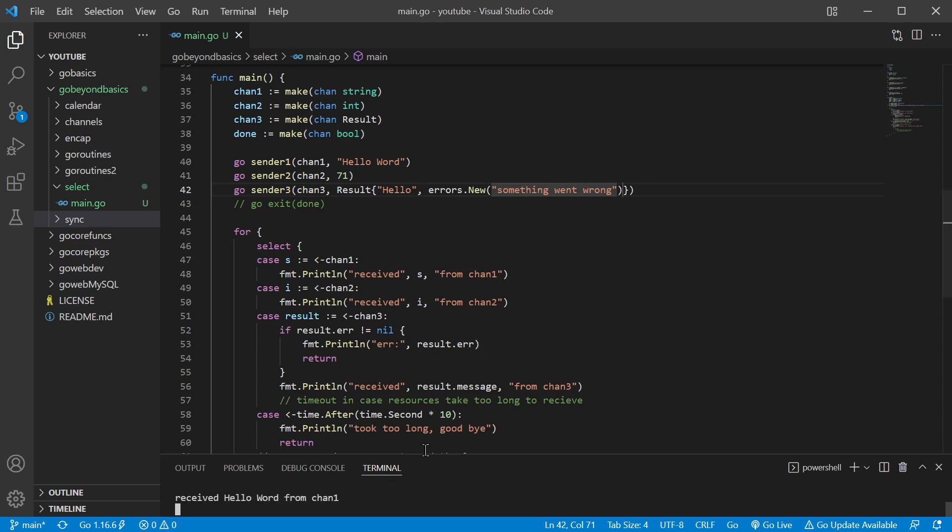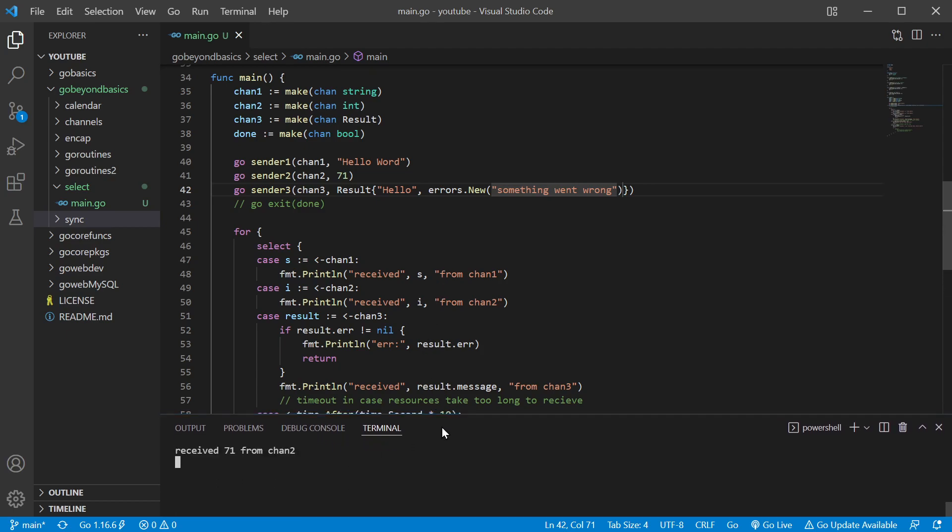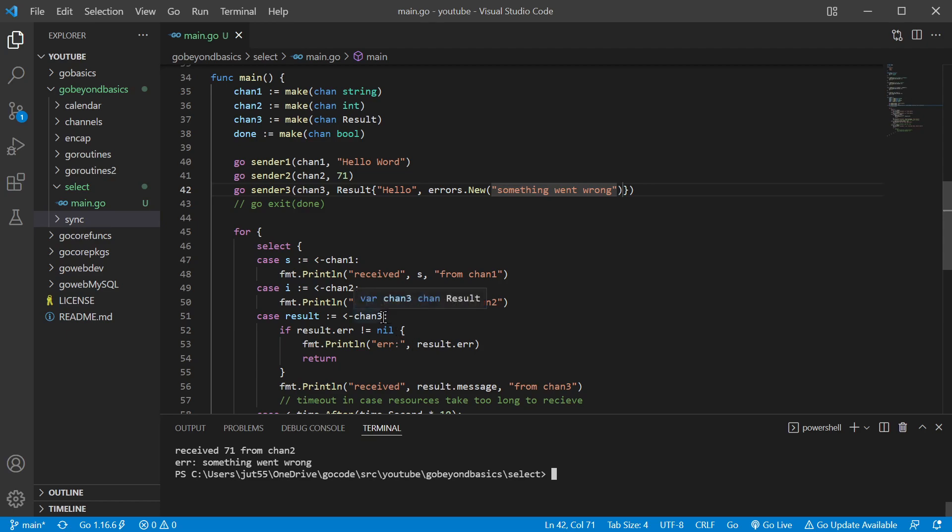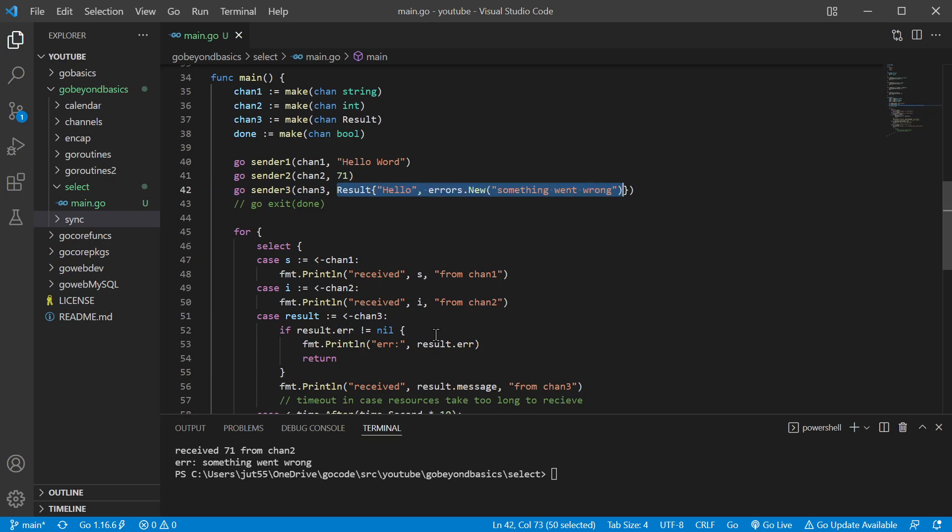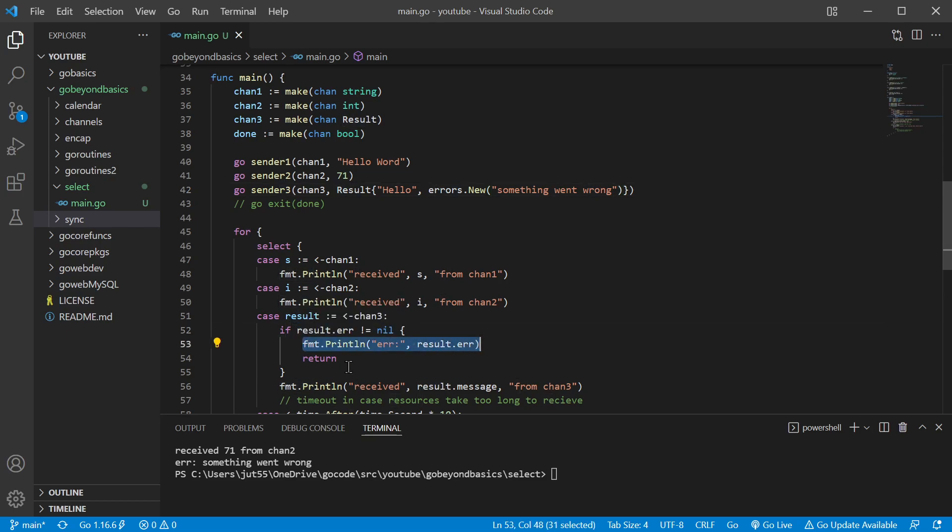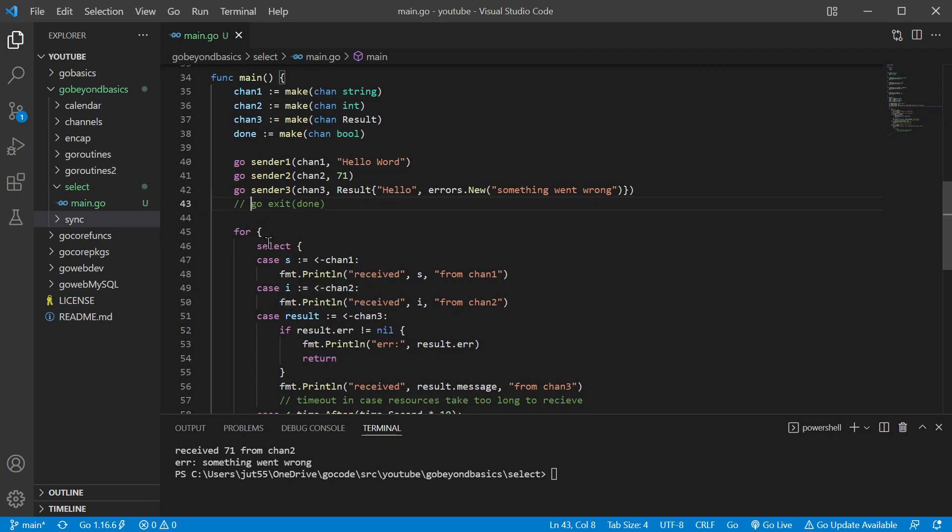Okay, so we got from channel one, channel two, error 'something went wrong.' So we received a value from channel three, which was this piece of data here, our result data type. Being that on the error field it had an actual error, we ran this piece of code and return broke us out of the for loop.